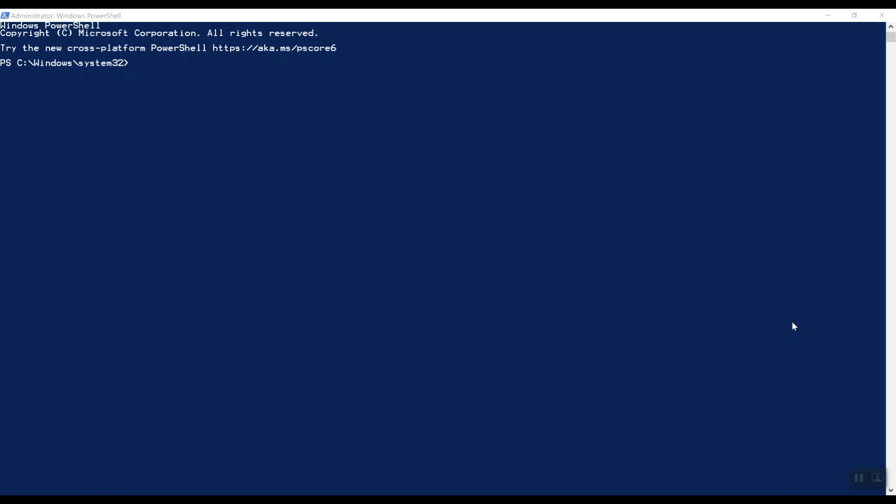In the previous video we extracted all the necessary files and installed the Sitecore install framework. With that in place, let's open up this PowerShell window and move into the directory where we extracted the Sitecore installation files.